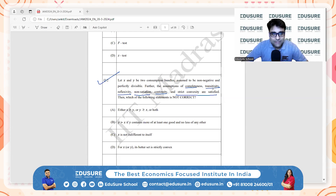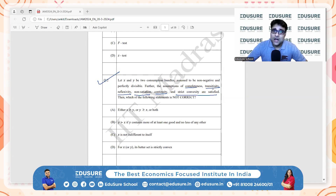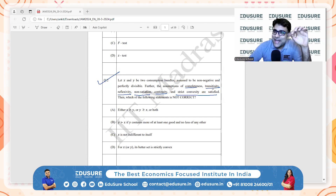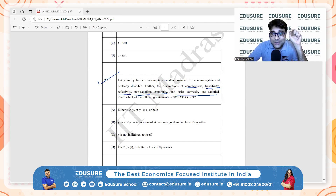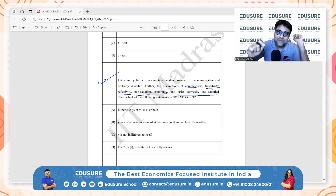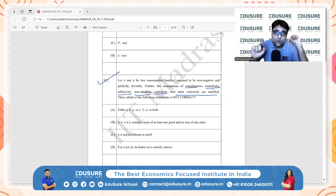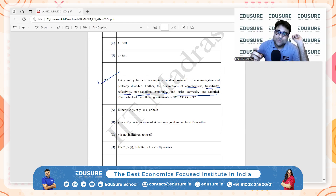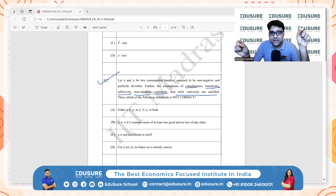Let's take a look at options A, B, C, D. Completeness: every pair of bundles can be compared. Transitivity: preferences are logically consistent. Reflexivity: any bundle is as good as itself. Non-satiation: more is always preferred over less. Continuity: preference changes smoothly without any abrupt shifts. Strict convexity: consumers prefer a mix of goods over extreme allocations — averages are preferred over extremes.